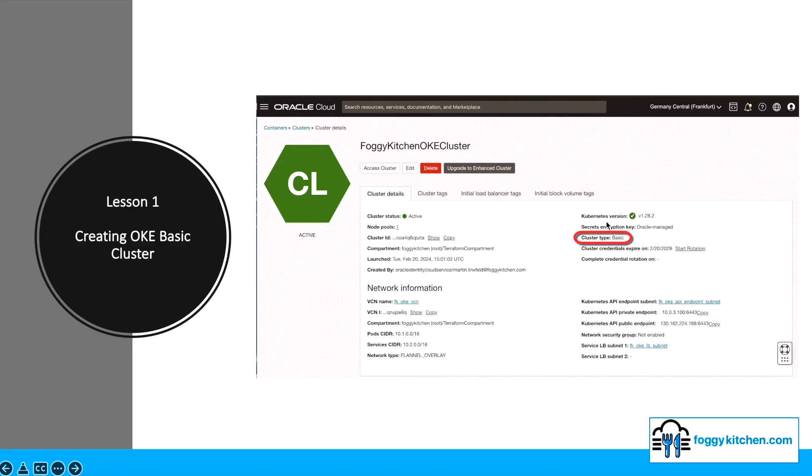Welcome to the first lesson of the course. In this lesson, I will guide you through the process of setting up a Basic OKE cluster with Terraform.